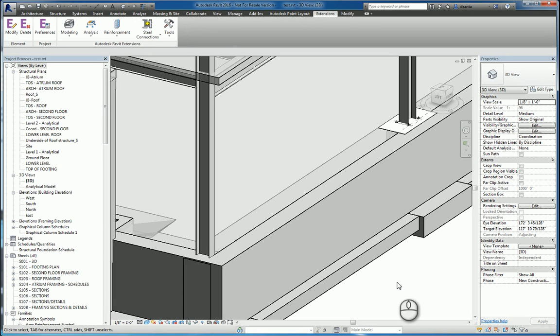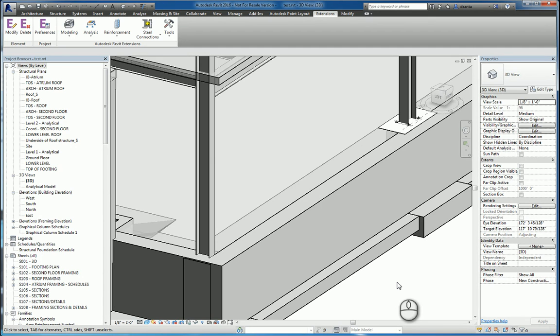The Autodesk Revit extensions is a separate application that you have to obtain from your Autodesk account's website. It used to be called subscription. Go to www.autodesk.com/account, log in as either the contract administrator or a user who has the right to download the extensions. Once you find it, you can select it, download it, and install it.